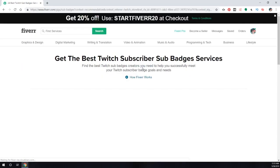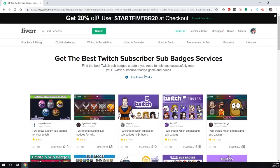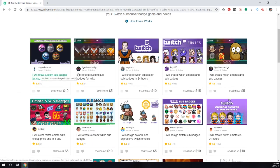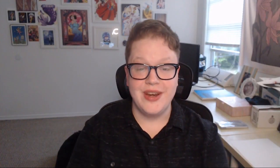Full disclosure: this video is not officially sponsored by Fiverr, but I do get money if you sign up through that link. Anyway, if you do want to give it a shot yourself, here are my tips on how to design a sub badge.